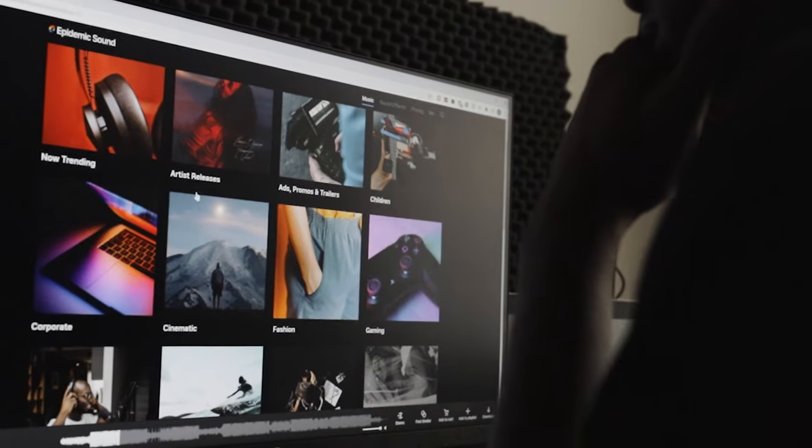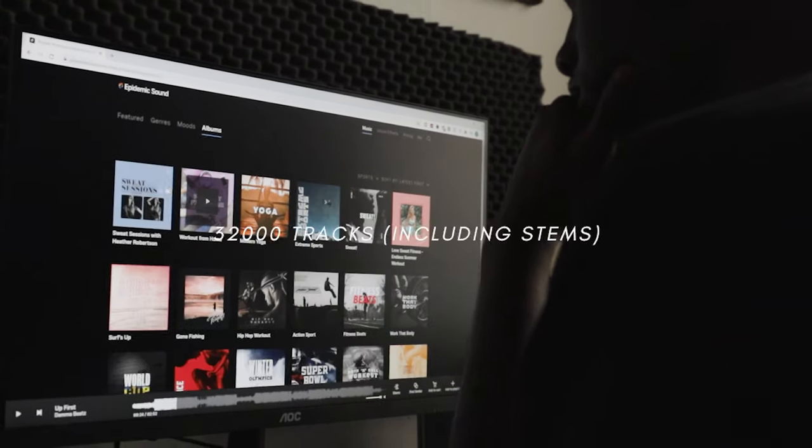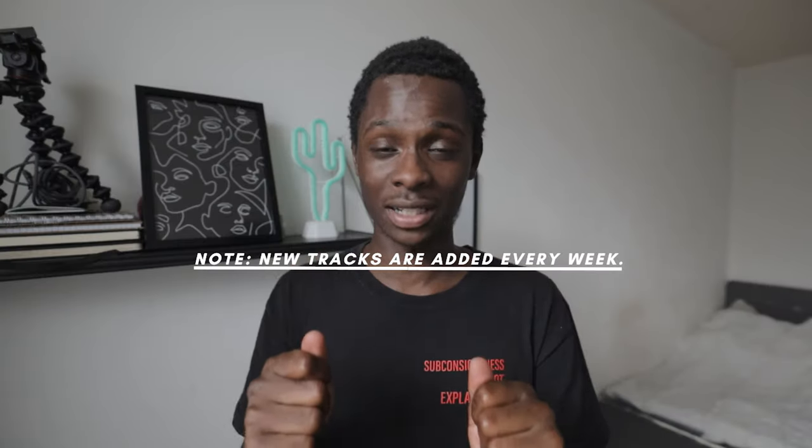You get 32,000 tracks on Epidemic Sound, so you always have new tracks to use for your videos. There are so many tracks that you can't even use all of them. Because of that, I always keep refreshing the music in my videos so I don't use the same music over and over again. The amount of tracks on Epidemic Sound is amazing — I think I've listened to maybe a hundred of them.